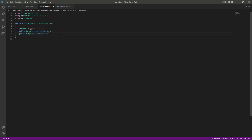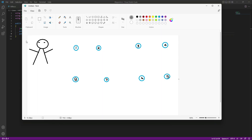Now let me tell you how our waypoint system will work. Consider this character as the AI character. We will attach a Character Navigator script to this character, and in that script we will write code for searching for a waypoint. Don't worry, we will create that script in upcoming videos. But for now let me explain how this whole thing will work.